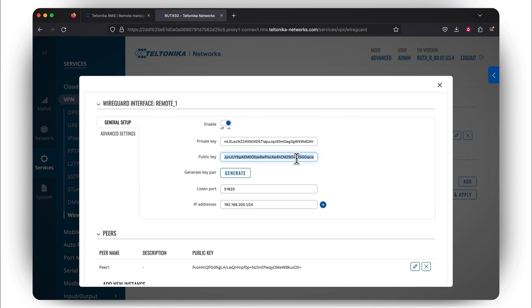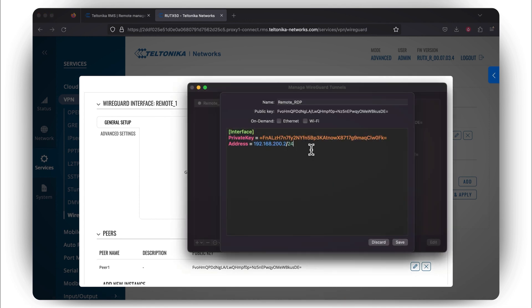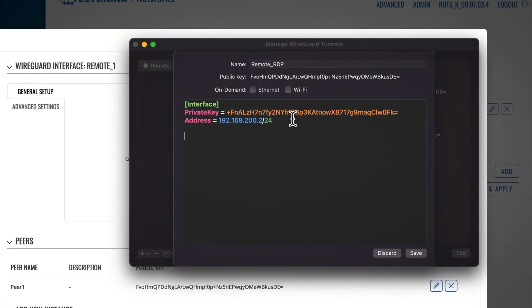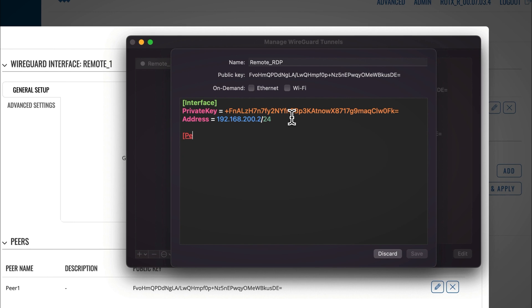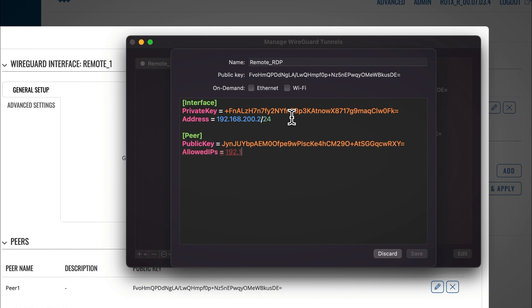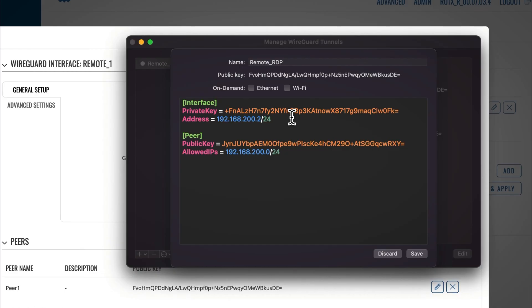Move on to configuring Peer settings on the employee's home computer. Begin a new Peer section by typing in the keyword. Under it, write down Public Key and paste the public key generated by the router. Then, write Allowed IPs and type Private Network IP for this VPN subnet. Only this network will be capable of implementing communication between your office router and the employee's home computer over the VPN tunnel.